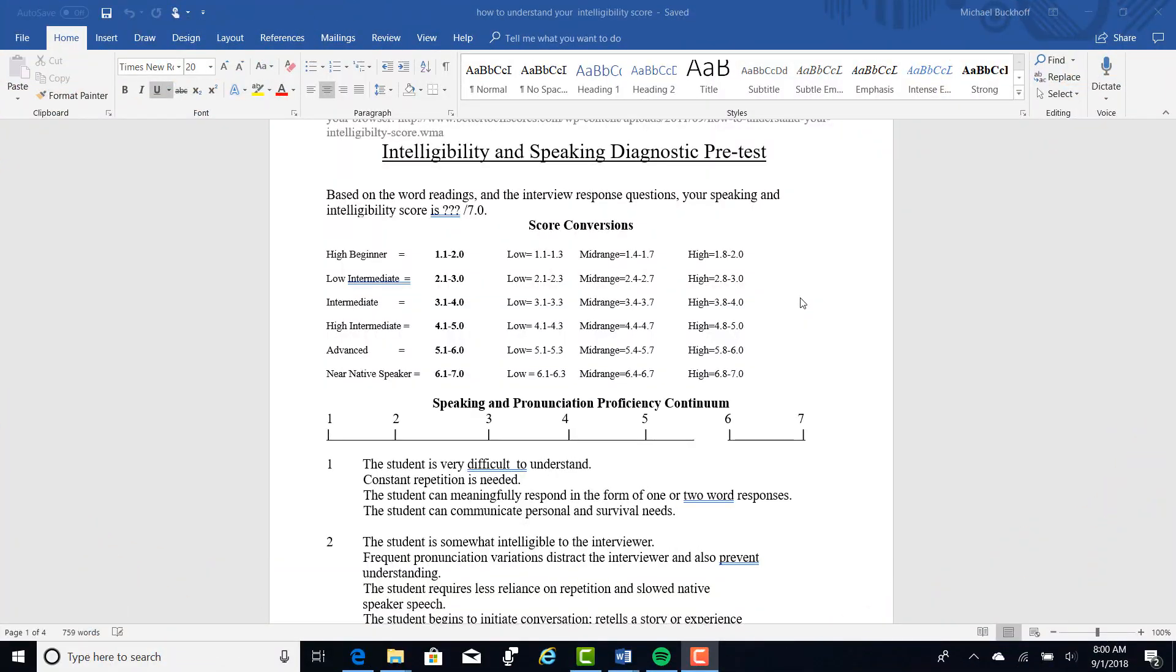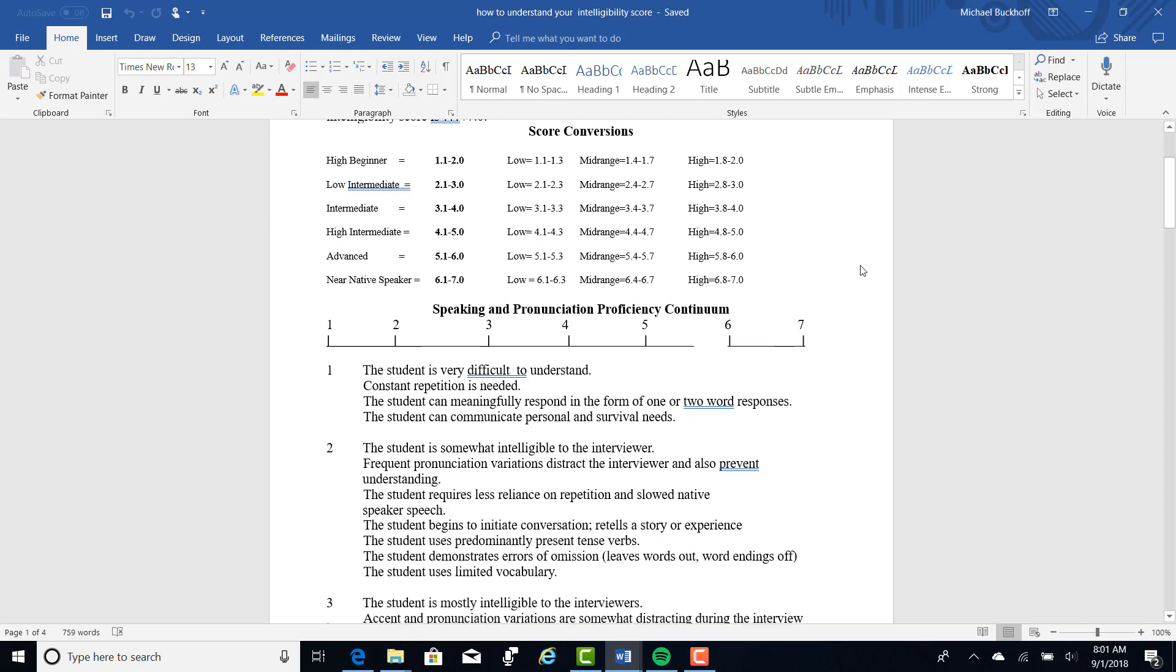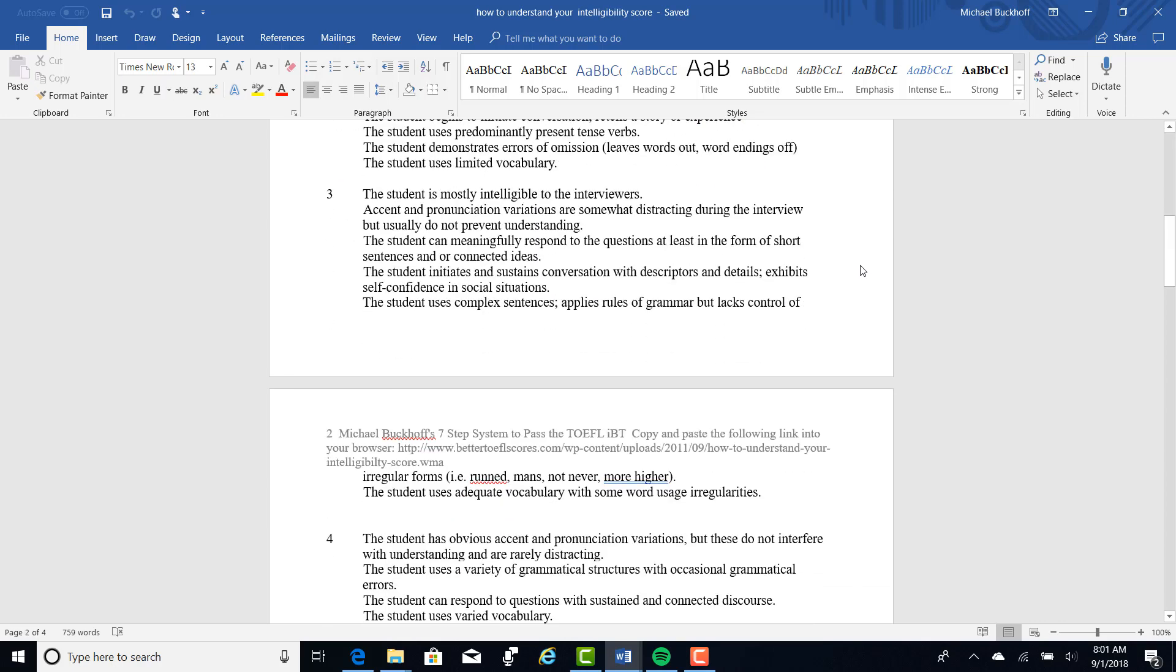Now I'm going to give you an intelligibility score so you can kind of get a general idea of where you are. The highest score you can get is seven. That's a native speaker. And the lowest score you can get is high beginner, which is 1.1. So for you, Randy, I'm going to put you in intermediate level, 3.1 to 4.0, maybe 3.4 mid-range here. So let's look at what that means for your speaking. So I can understand most of what you're saying, but you have a distracting accent. You can answer these questions in terms of short sentences. You have some descriptors and some details.